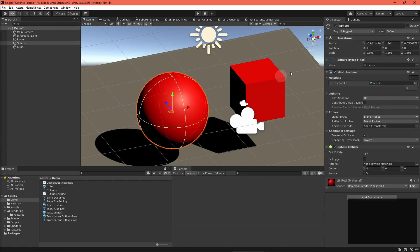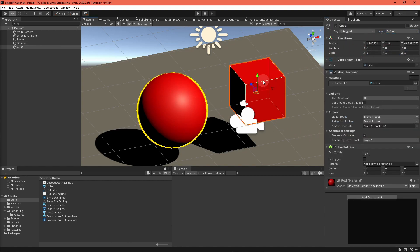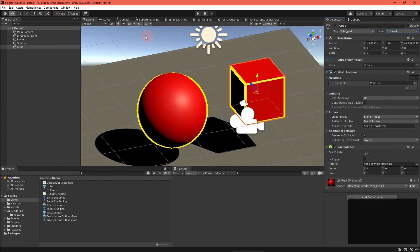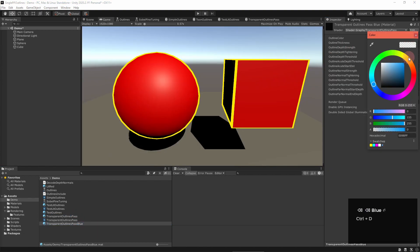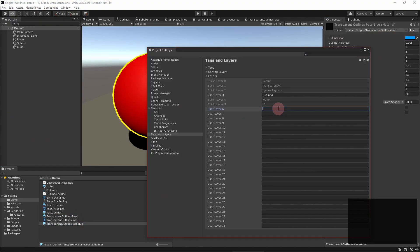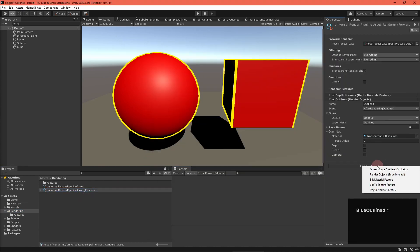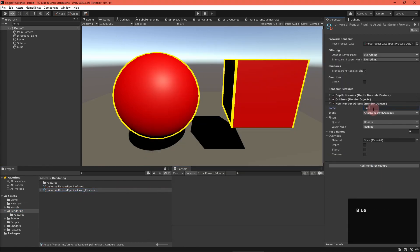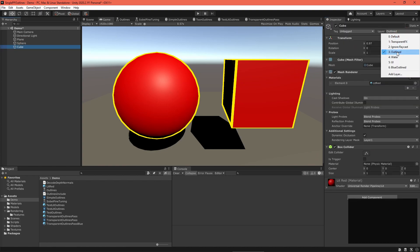Now, add an object to the outlines layer, and it will render again using this outline shader. If you need different outline colors, you will have to duplicate the entire process, creating another material, layer, and render objects renderer feature for it.